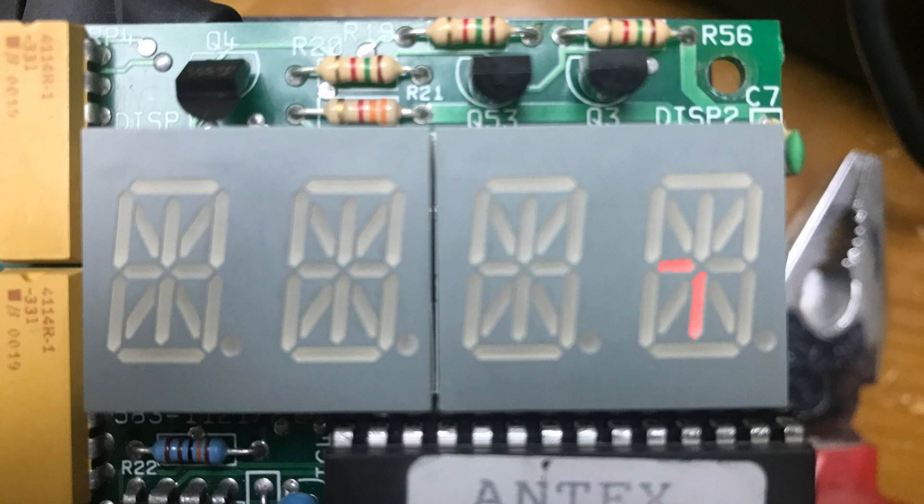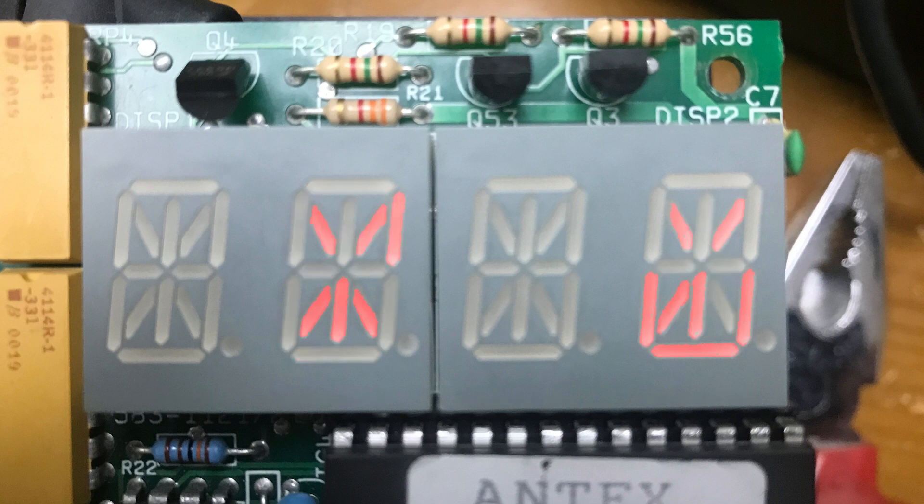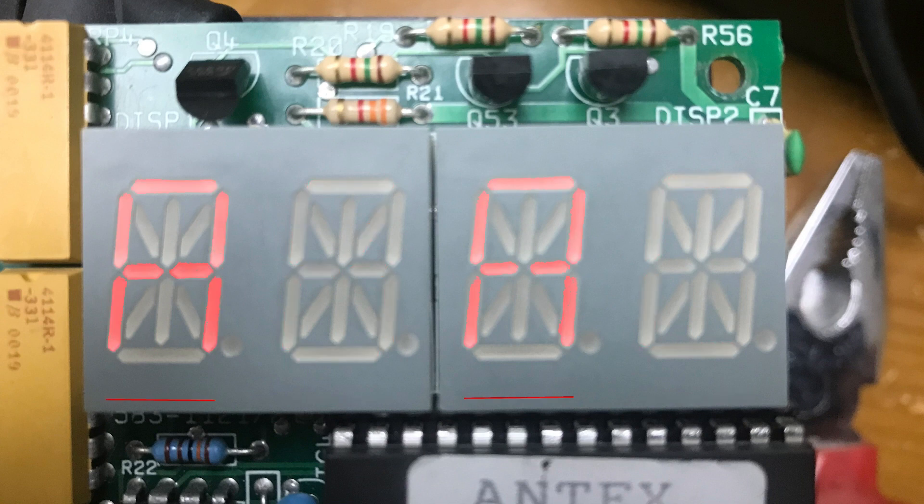Here's an example with the letters BC this time. Once more once the segments and selector are all in place the processor will briefly turn Q53 on to light all the segments. Repeat this process quickly enough and what you get is a four character display.